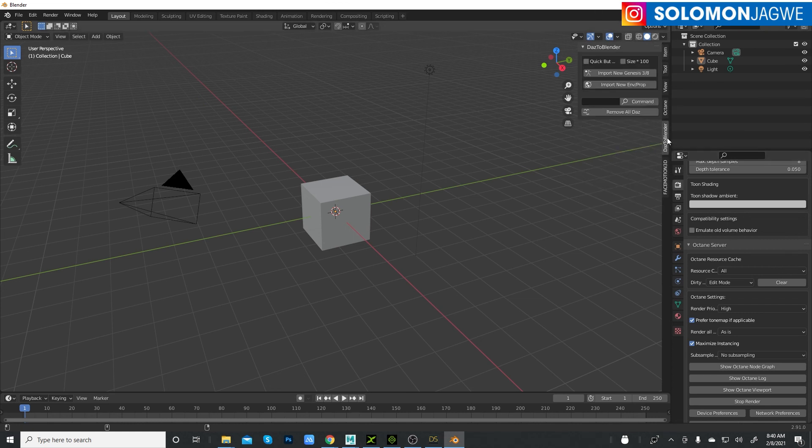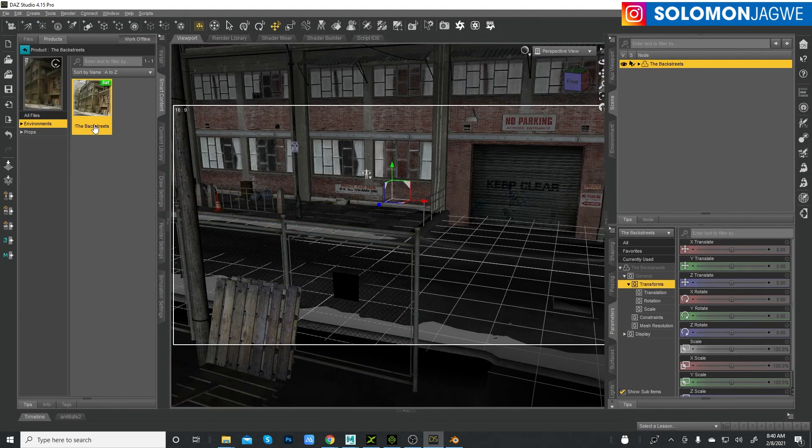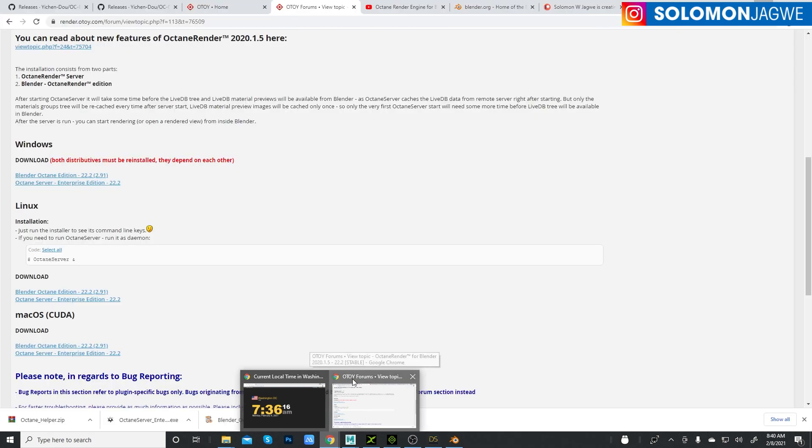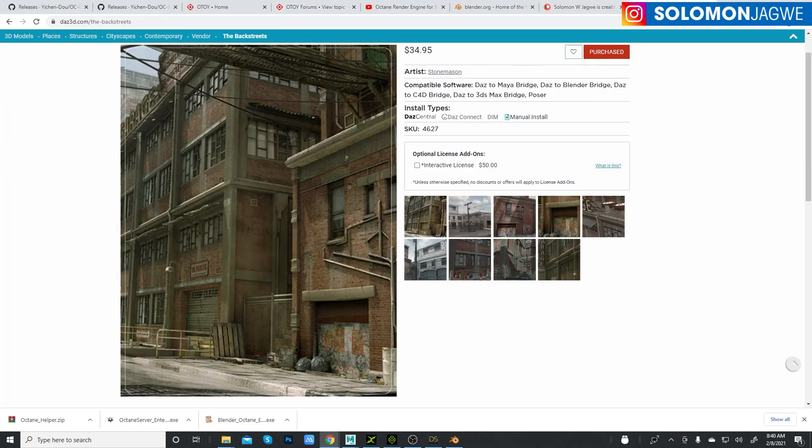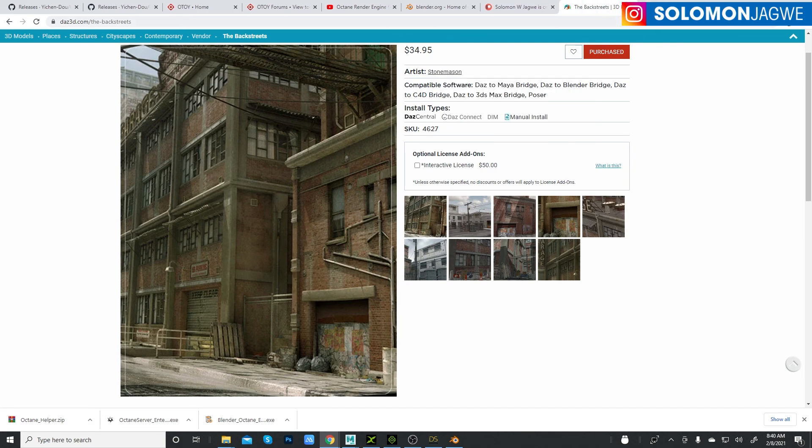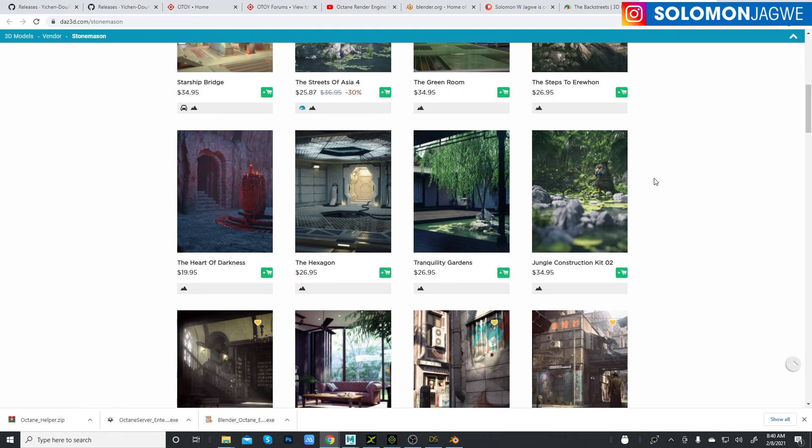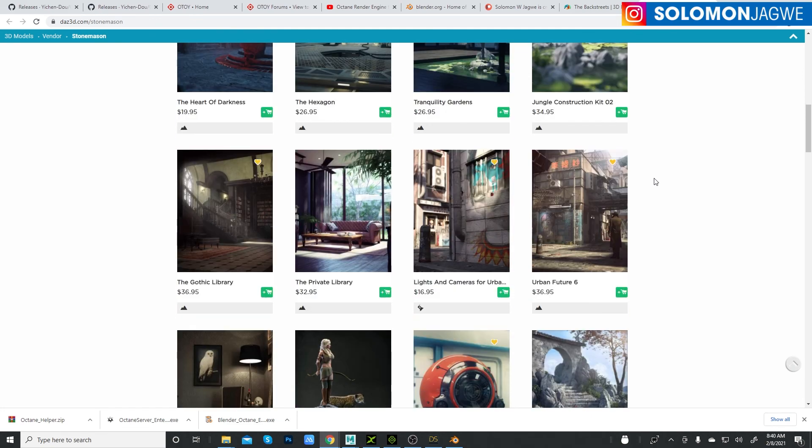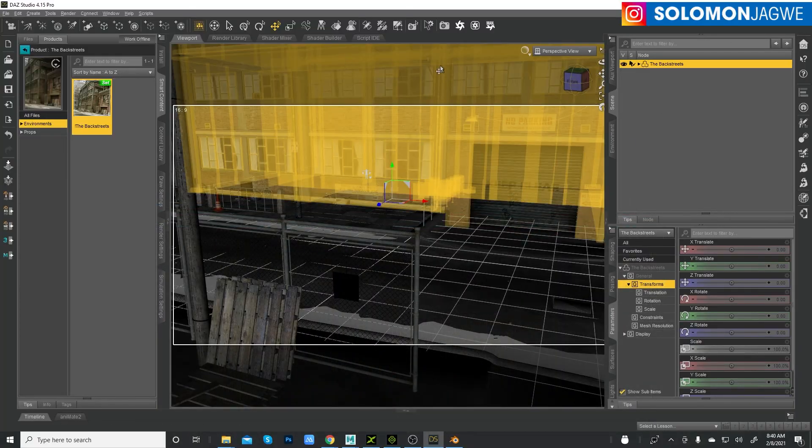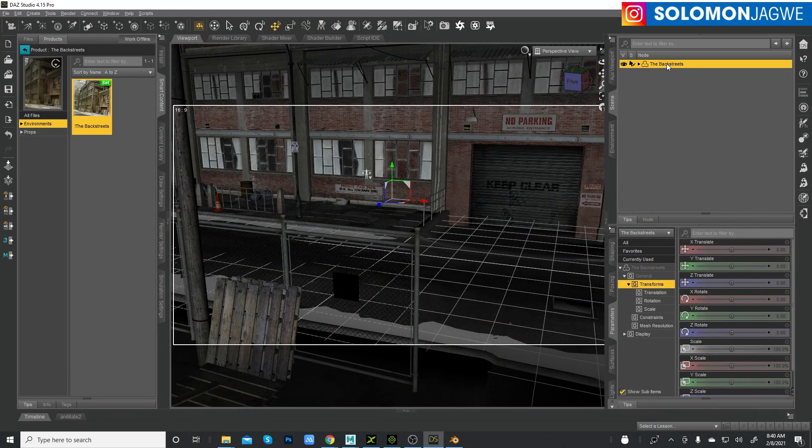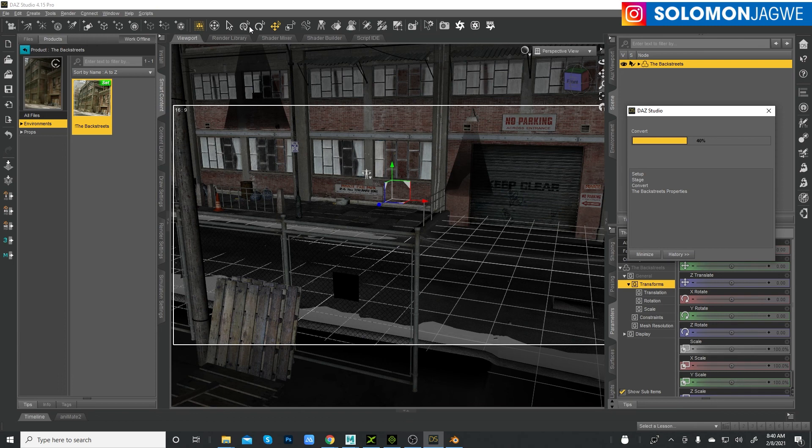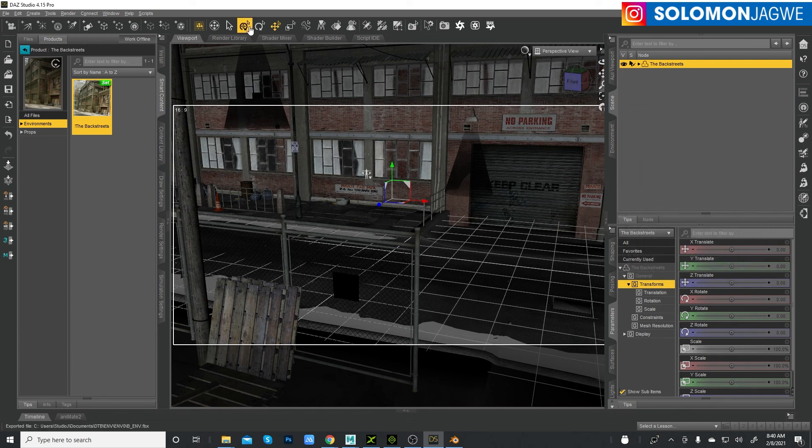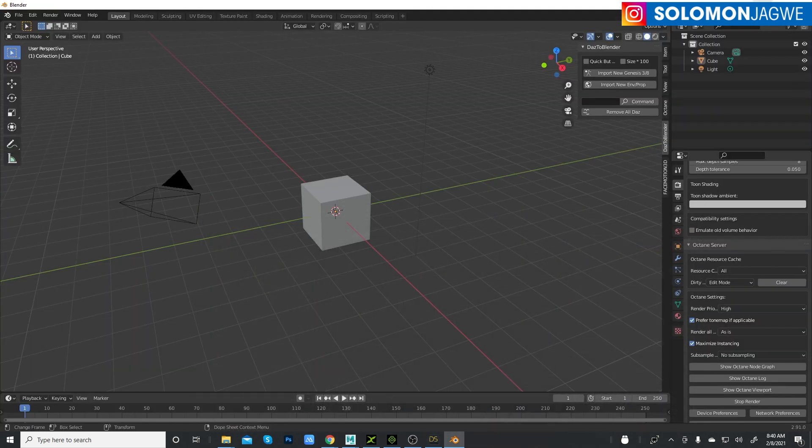I'm going to bring up this environment where I'm using the back streets. It's an environment by the Stonemason. He makes awesome environments. If you went and looked at some of his environments, they are really, really beautiful, well textured. We're just going to test it with this. Make sure it's selected in the viewport here and go to scripts, DAZ Bridges, Blender, DAZ Blender.